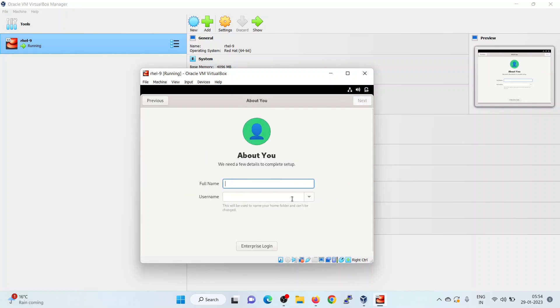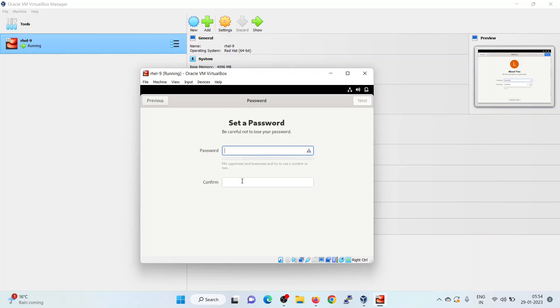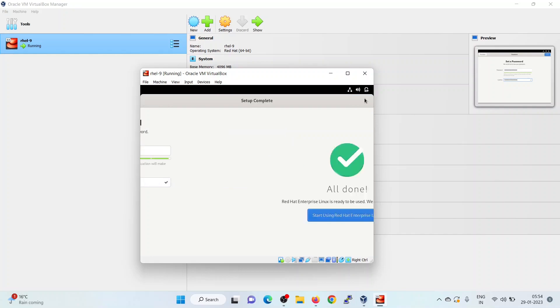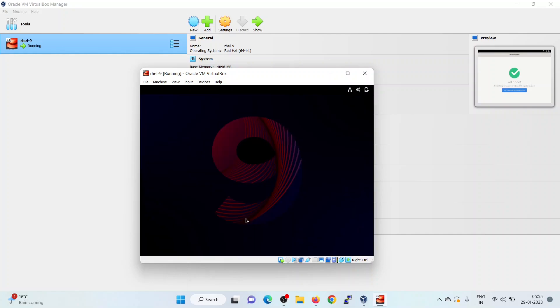Here installer is prompted to enter the local user details. I am giving the local user details as linux techie. Click on next. Set the password for the user. Click on next. Click on start using Red Hat Enterprise Linux.